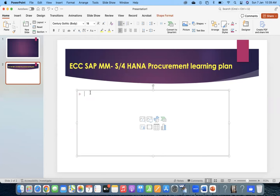I made one course on ECC S4HANA differences - around 13 points. But it's a continuous thing. Whenever I come to know any new things, I keep adding to that course so the number of differences will keep increasing. It's like a continuous journey from my work, analysis, and learning.